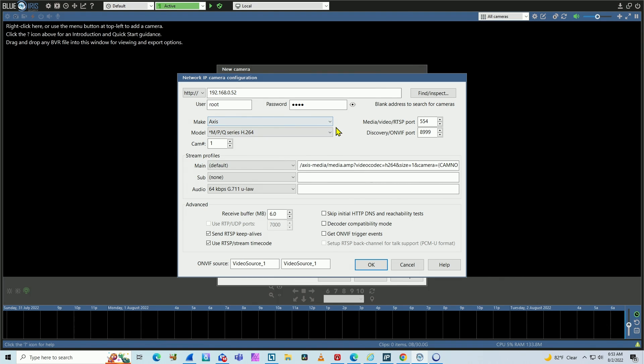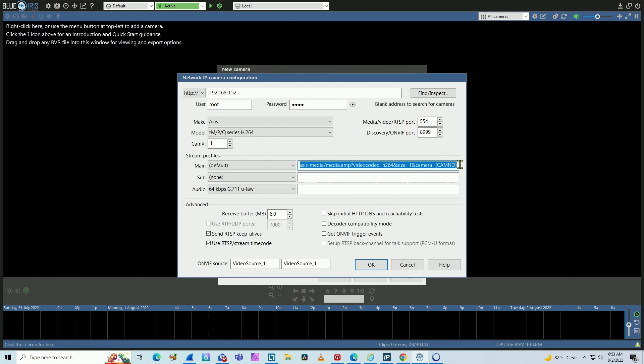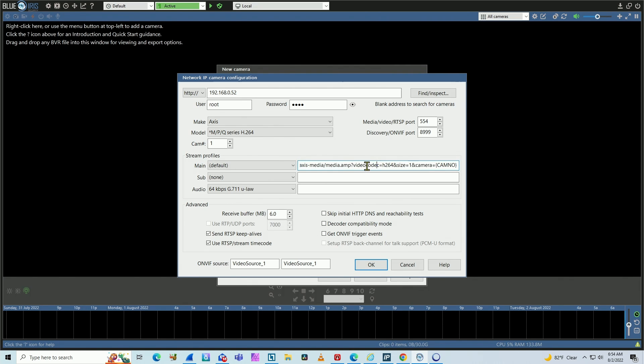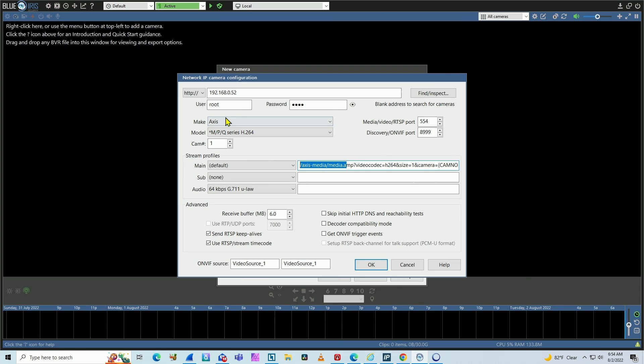As you can see, I have the RTSP stream here that the software is going to use to connect to the camera. It creates that for me. I don't need to insert anything here. I just need to insert here the IP address, the username and password and select Axis and the model P slash M slash Q series. Hit okay.